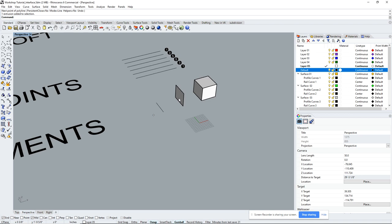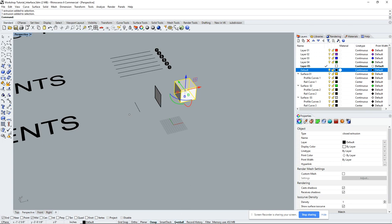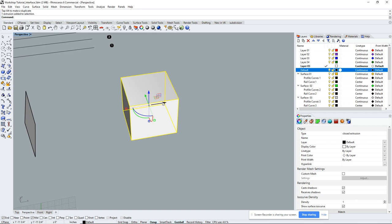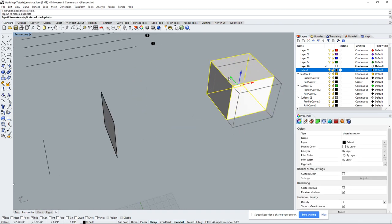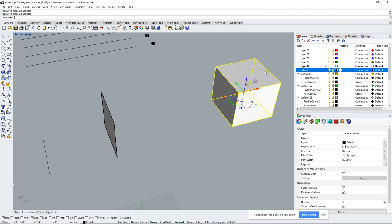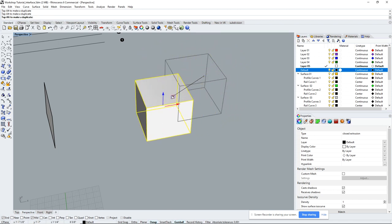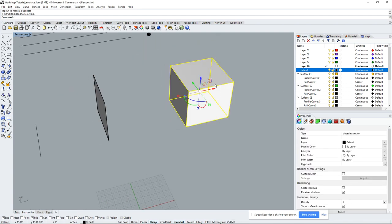If Gumball isn't set up, check the bottom of the screen for the Gumball option and turn it on. When you click an object, the Gumball appears: red moves it in X, green moves it in Y, and blue moves it in Z. You can also move in two dimensions — XY, XZ, or YZ — and rotate using the arcs.